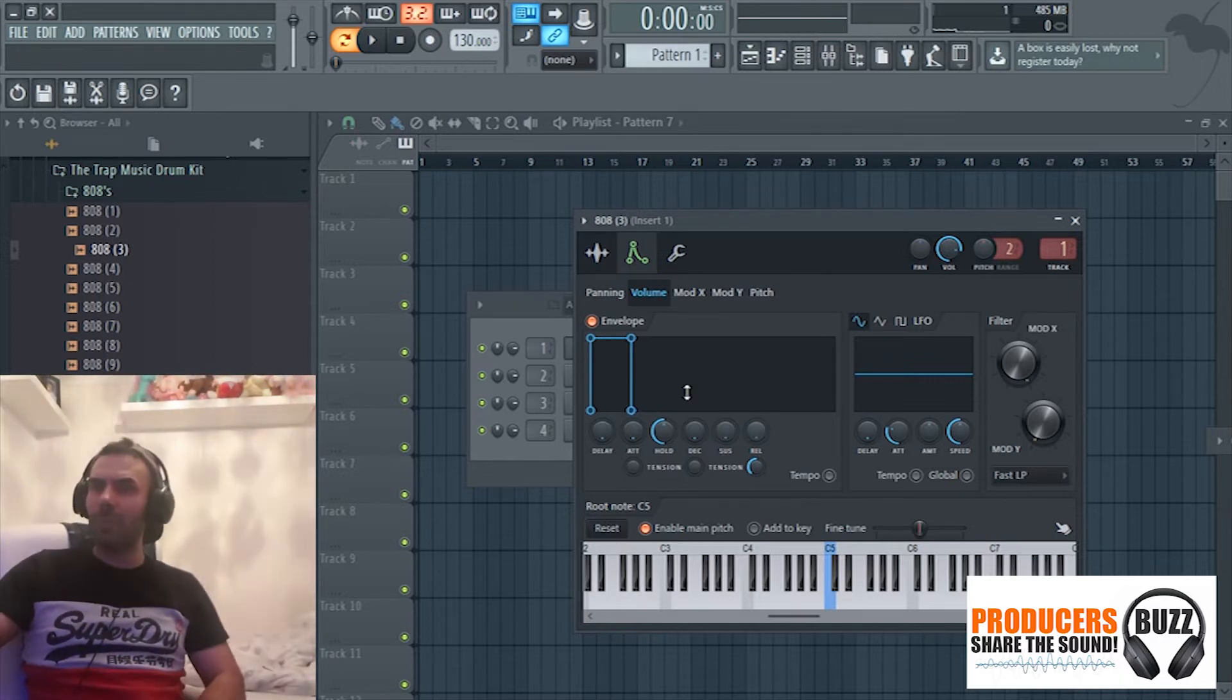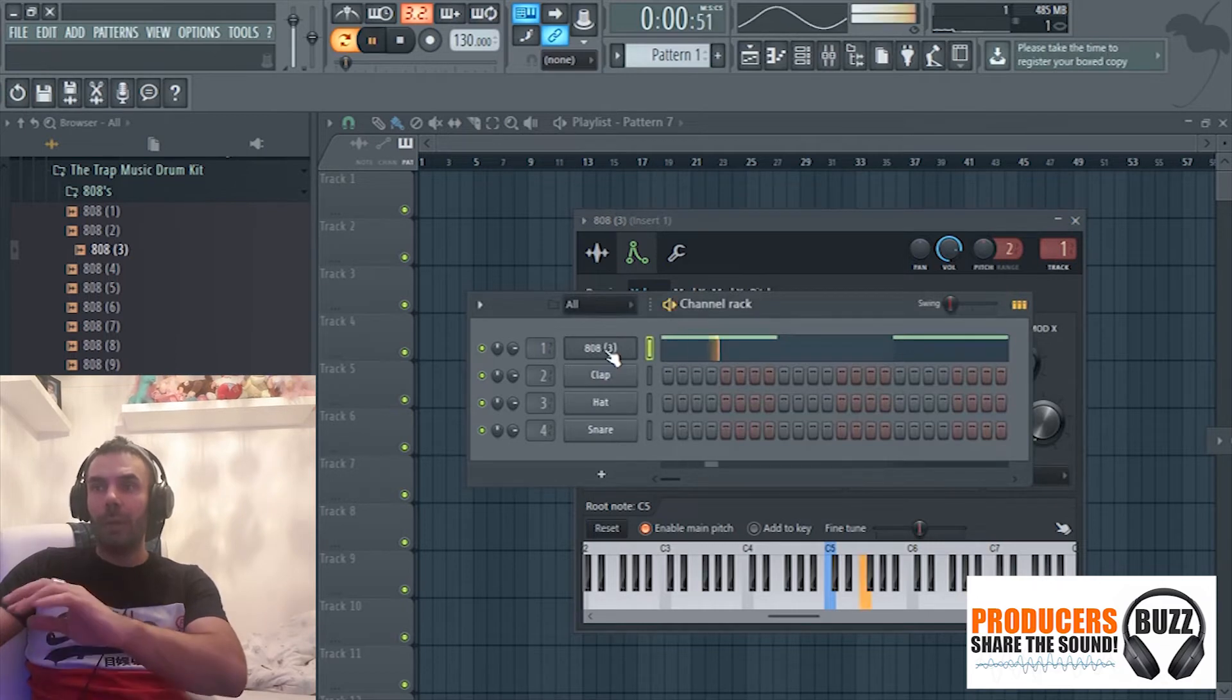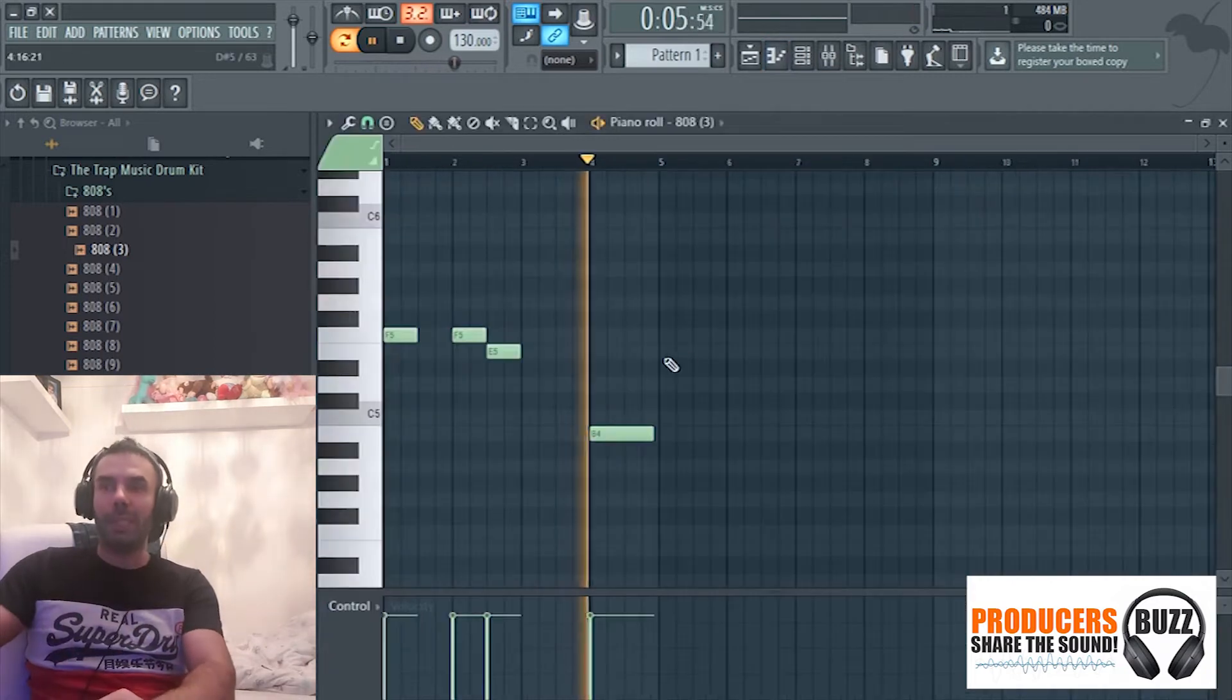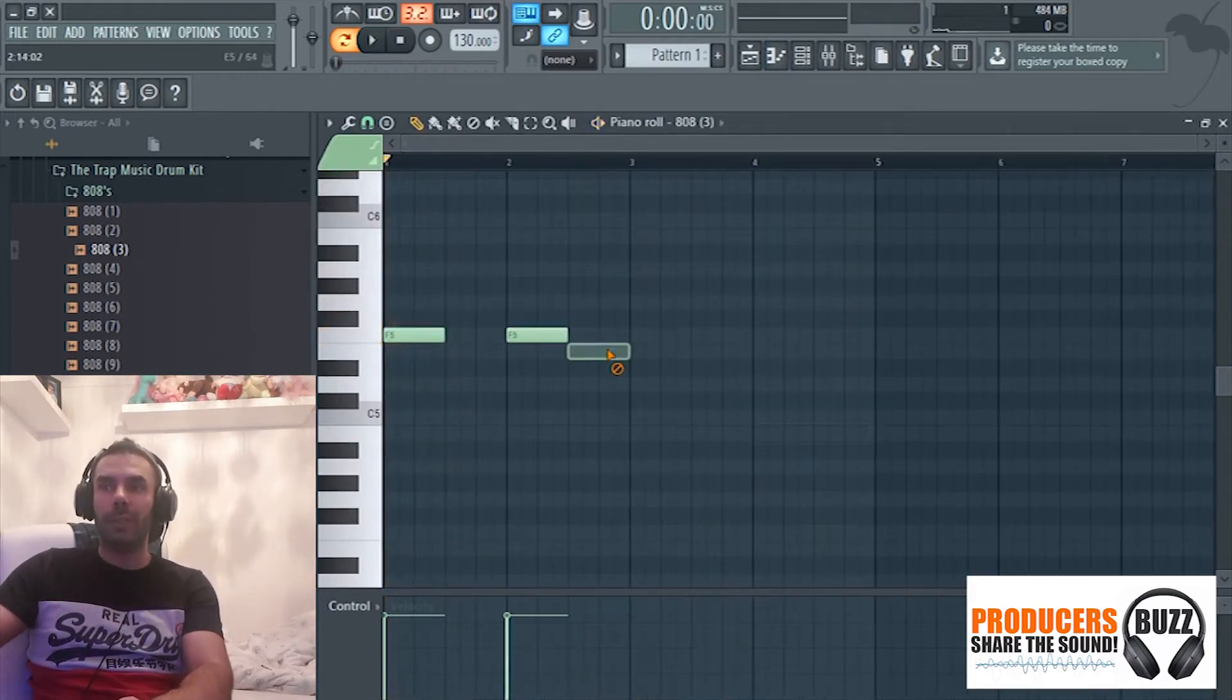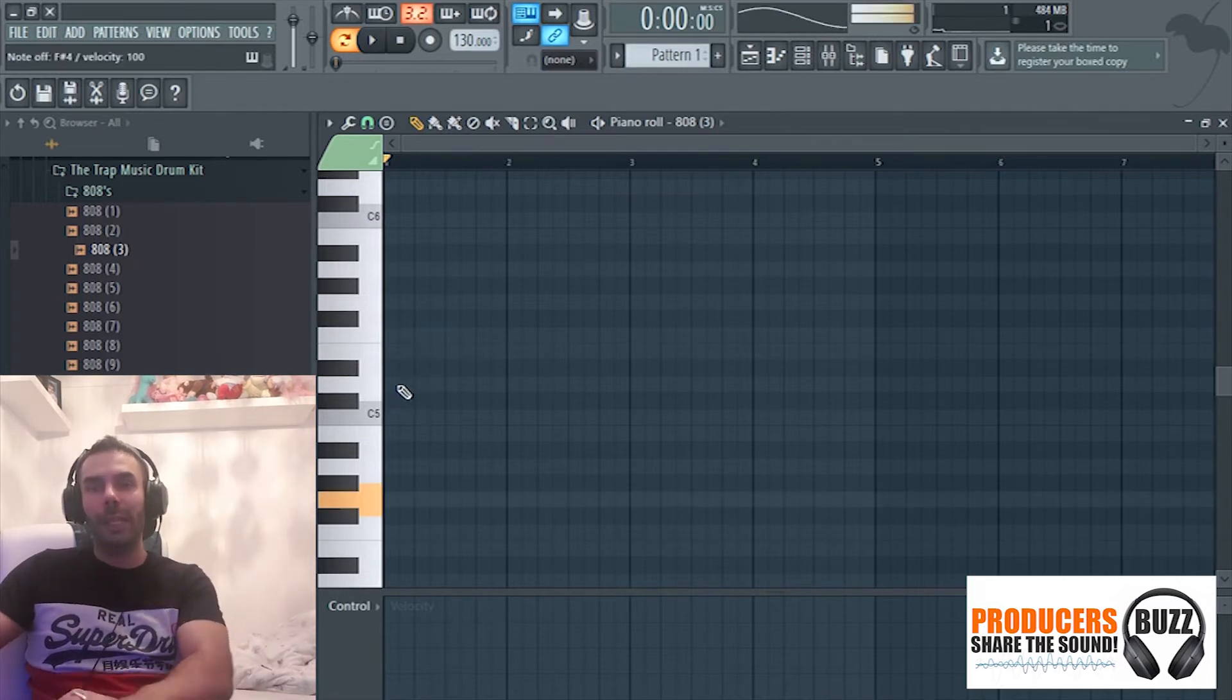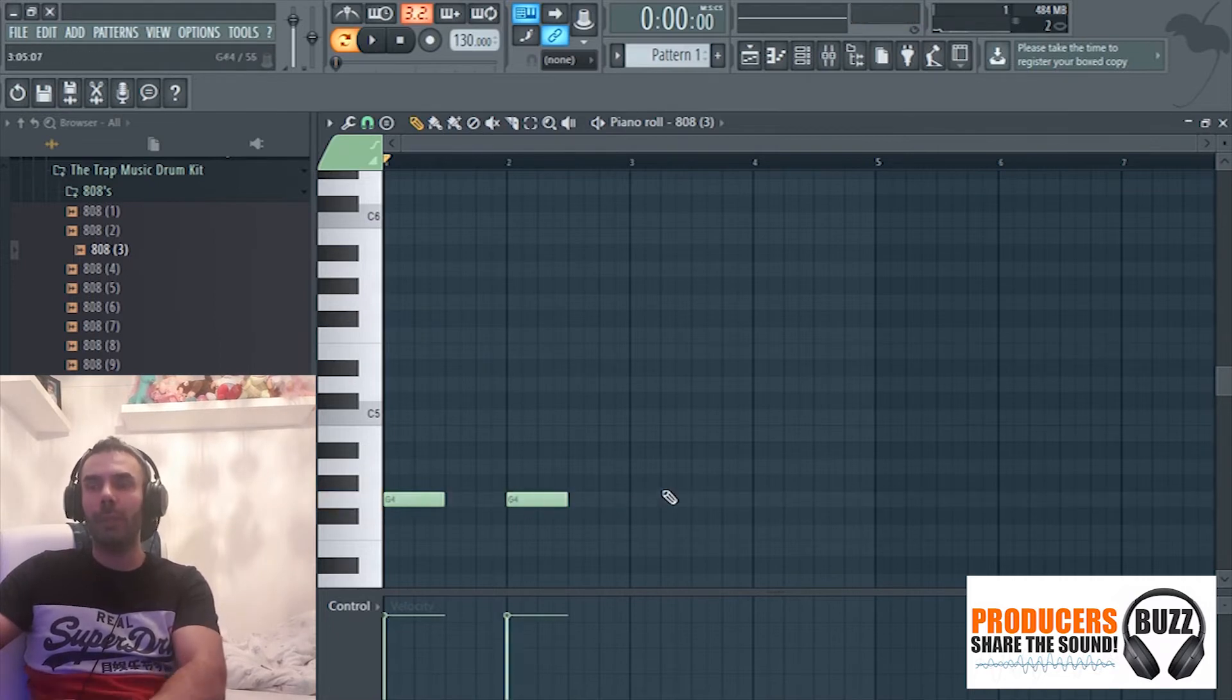And once you get that, when you play the loop now the 808 will only play once it's been pressed in the piano roll. It won't over-loop, it won't do anything else. As you can see, there's no release time, there's no delay, nothing. It's just being played when the key is pressed. Let me show you.